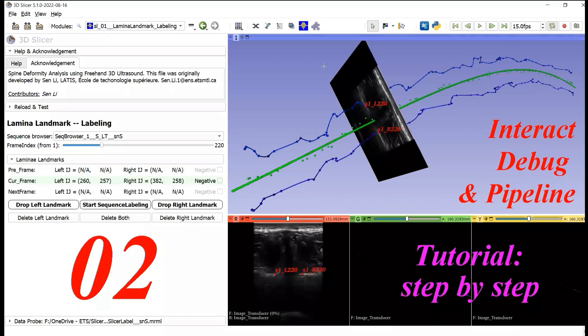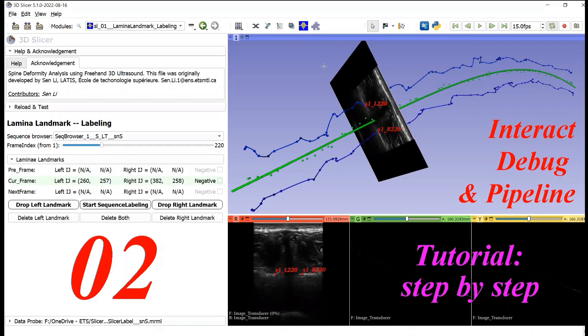Hello, welcome to the step-by-step tutorial on the development of 3D Slicer Extensions. My name is Sen Li.